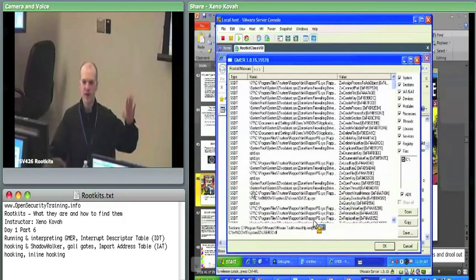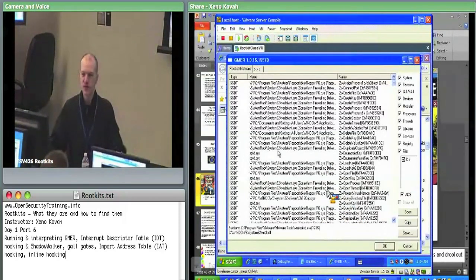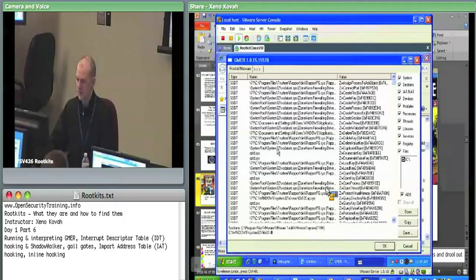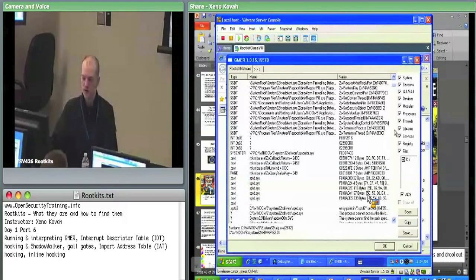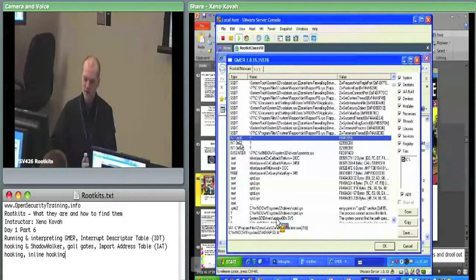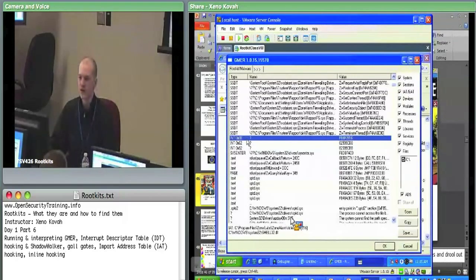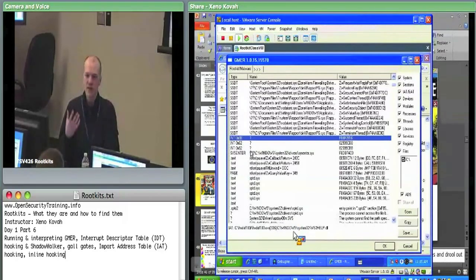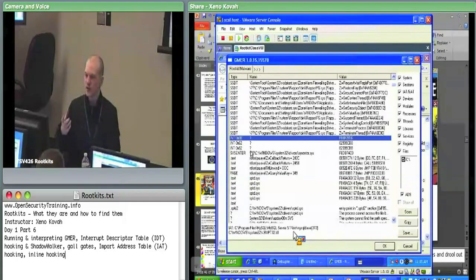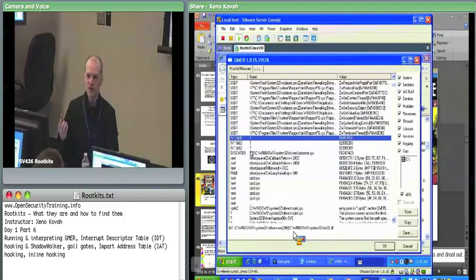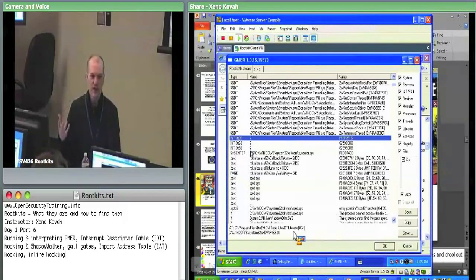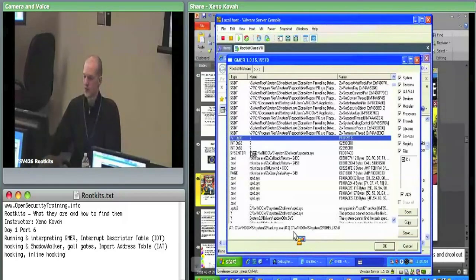Now it's going to look at everything on your system, not just that summary view. It's going to tell you all the changes it sees, and it's up to you to decide whether that's a good change or bad change, what caused it, and how to remove it. We've got a bunch of SSDT changes - that's the System Service Descriptor Table, the interface between user space and kernel. If you scroll down, you'll see changes like 'int' for interrupt: int E, int 62, int 82.